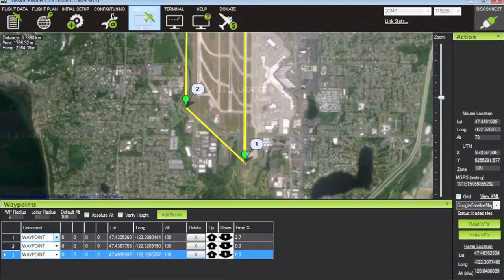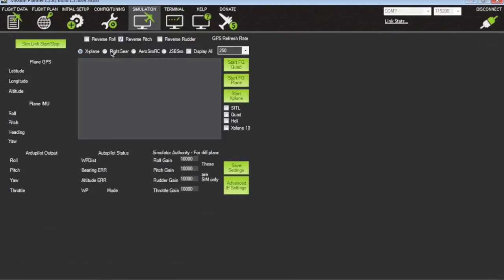Now we'll go over to our simulation screen and we want to make sure we have the proper settings. We have X-Plane selected, using X-Plane 10, and now we'll go ahead and launch X-Plane and start the simulation link.